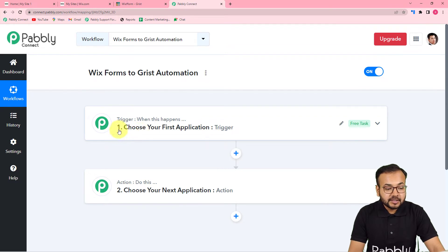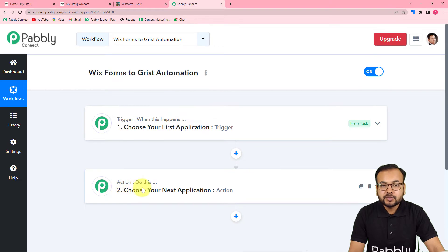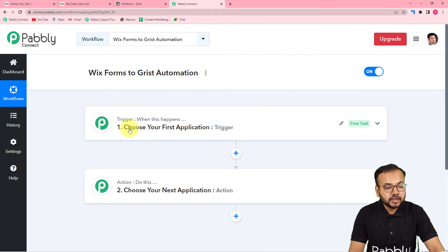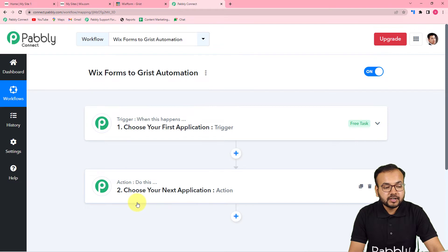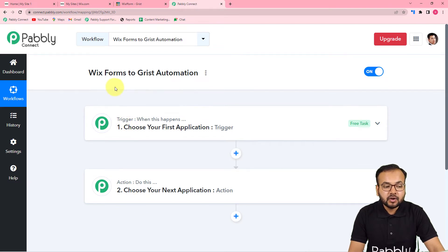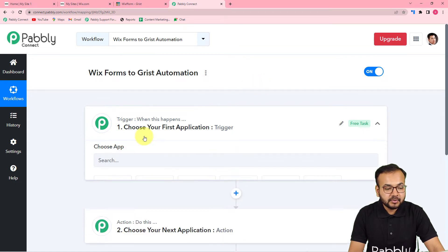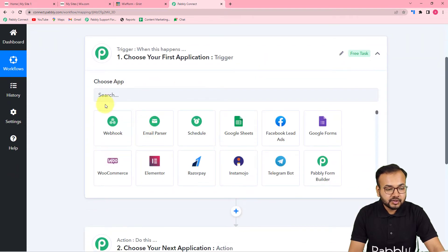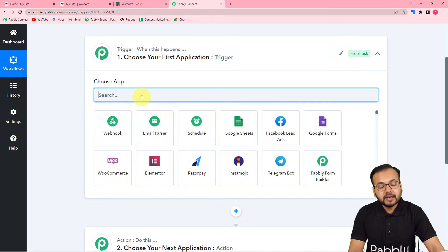The trigger section says 'When this happens' and the action says 'Do this.' In our use case, the trigger would be a new submission received from a Vix form, and the action towards that trigger would be to add the same data received from the form into the Grist application.